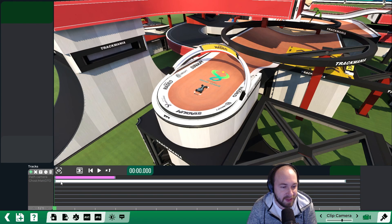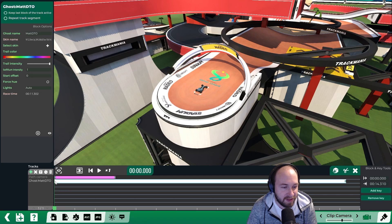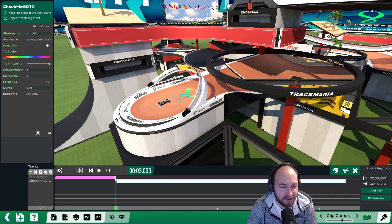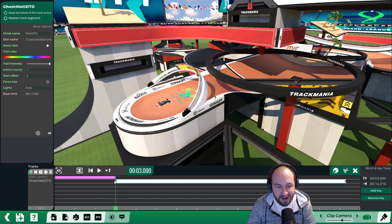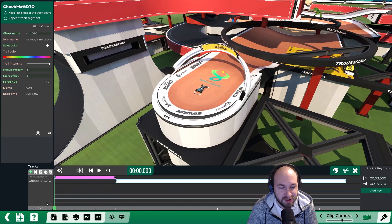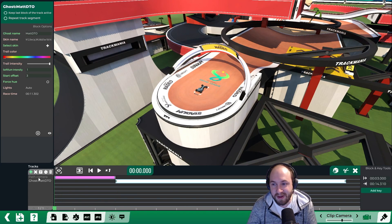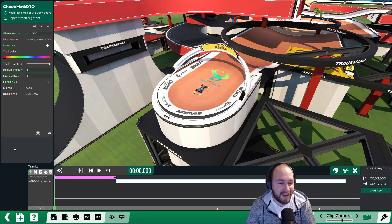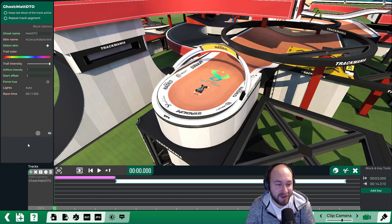This ghost is actually overlapping with the path camera, so if we don't want that to happen, we can click on where it starts, hold shift, and click on the next one to line it up. That way our ghost won't show during the first scene, but it will appear in the second scene. Now we need to add a camera to follow our ghost around the track.